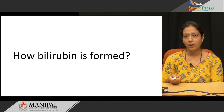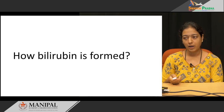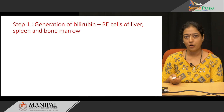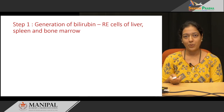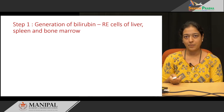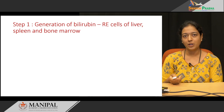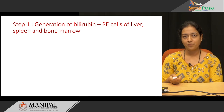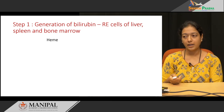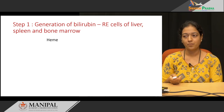Bilirubin is an end product of heme catabolism. The life span of RBC is 120 days. When the RBC crosses its 120 days, RBC lysis takes place and hemoglobin is released. This hemoglobin is further broken down into heme and globin. The globin goes to the amino acid pool and can be reutilized, whereas heme undergoes catabolism in the reticular endothelial cells of liver, spleen and bone marrow.